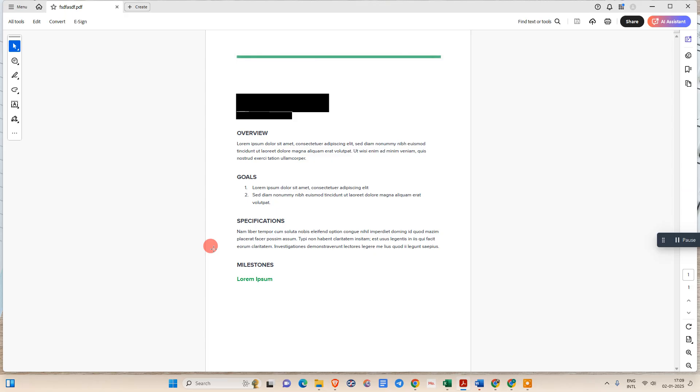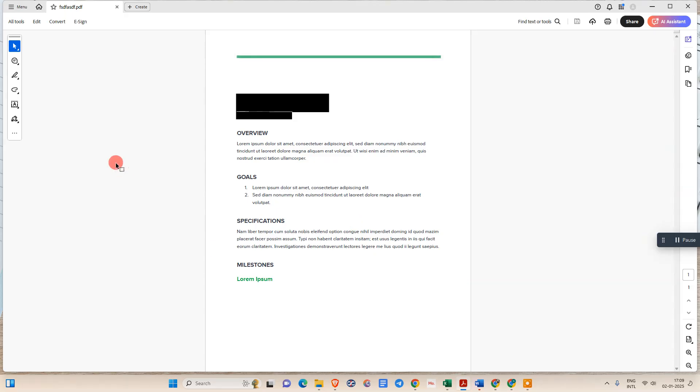Okay guys, so first thing just open your PDF. Here you can see I'm already done with this blackout or redact. So just open your PDF here.